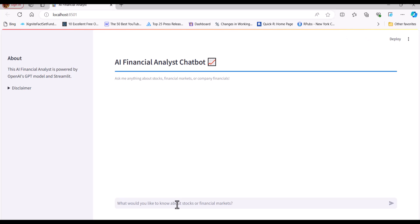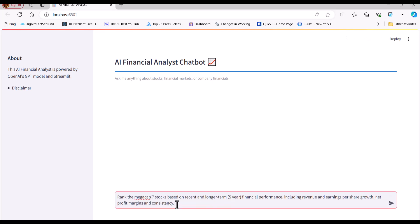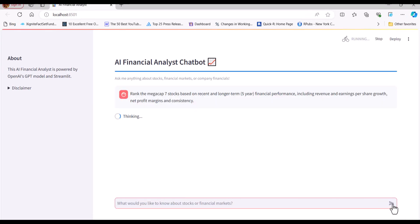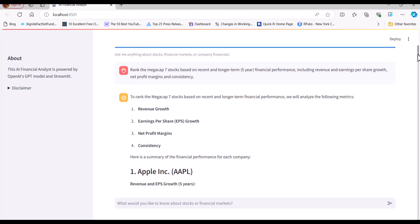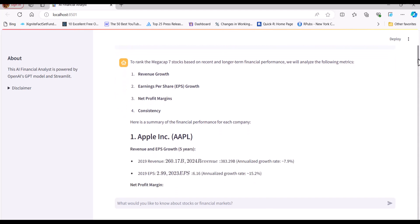I'm going to try one more example, and this time I'll make it more complicated. I'll ask the assistant to rank the MegaCap 7 companies based on financial performance metrics like growth, profit margins, and consistency. The assistant provides a write-up for the task. And there's a lot going on here behind these scenes with the function calling.